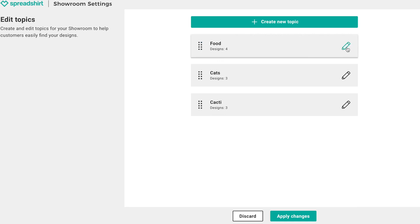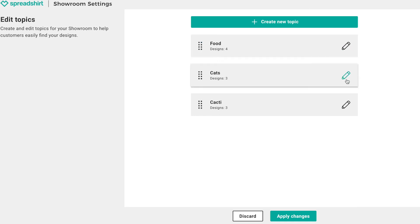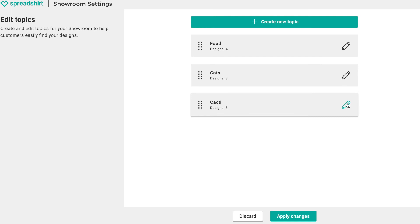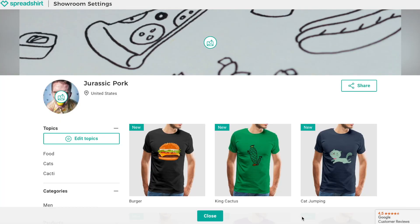Using the pencil edit icon, you can edit each topic at any time. Once you're happy, click 'apply changes.' The topics you've created will show up on the left side of your showroom so visitors can easily navigate your designs based on these groupings.